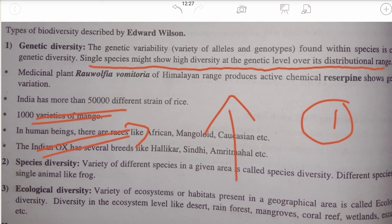A single species might show high diversity — in countries like Africa, you might see darker people because the intensity of the sun is very high. In countries like America, we find more white people, whereas India has every color mixed. Color discrimination is really very bad — this variation is completely natural.